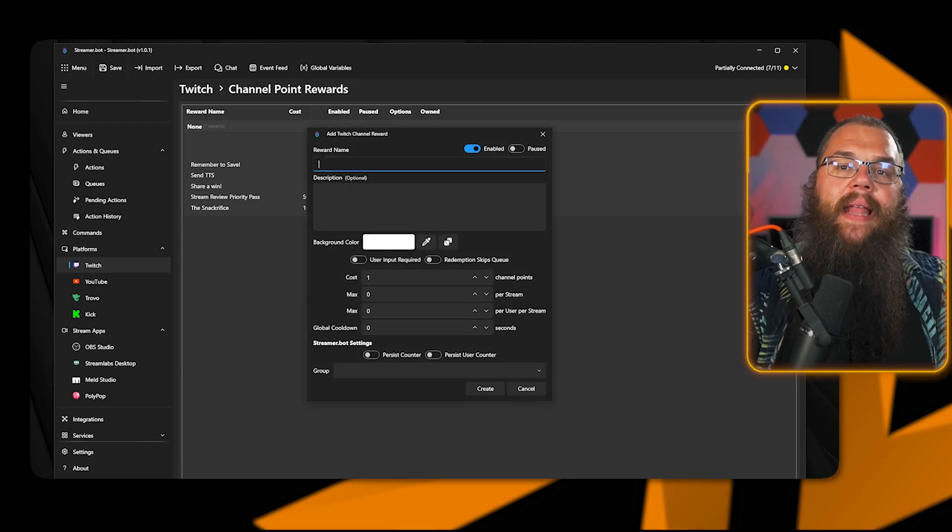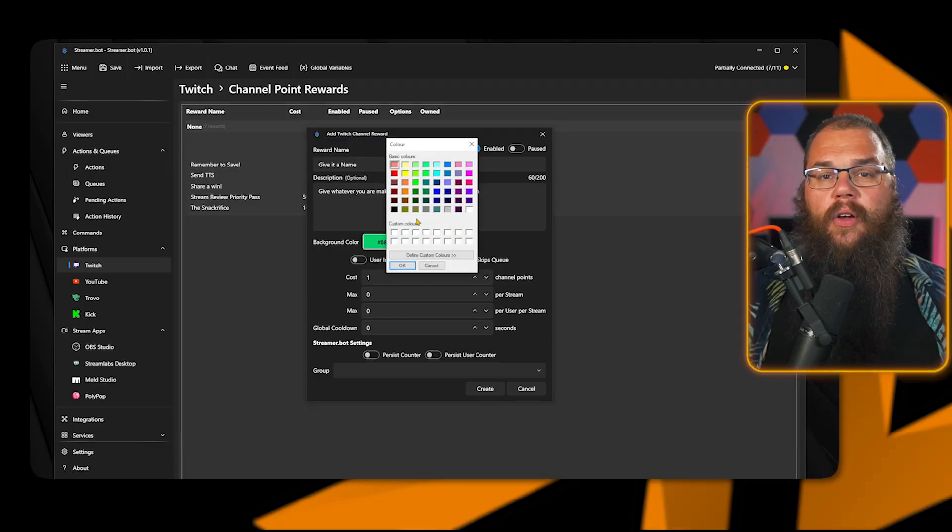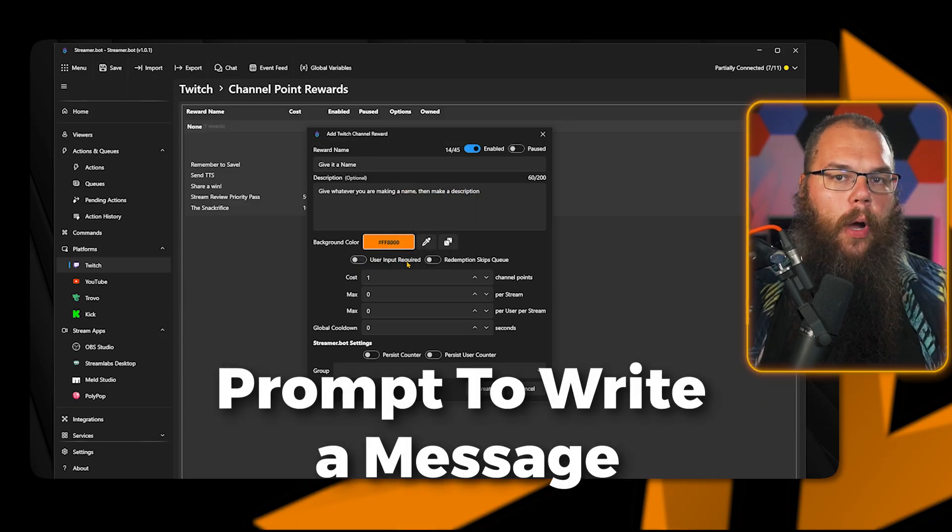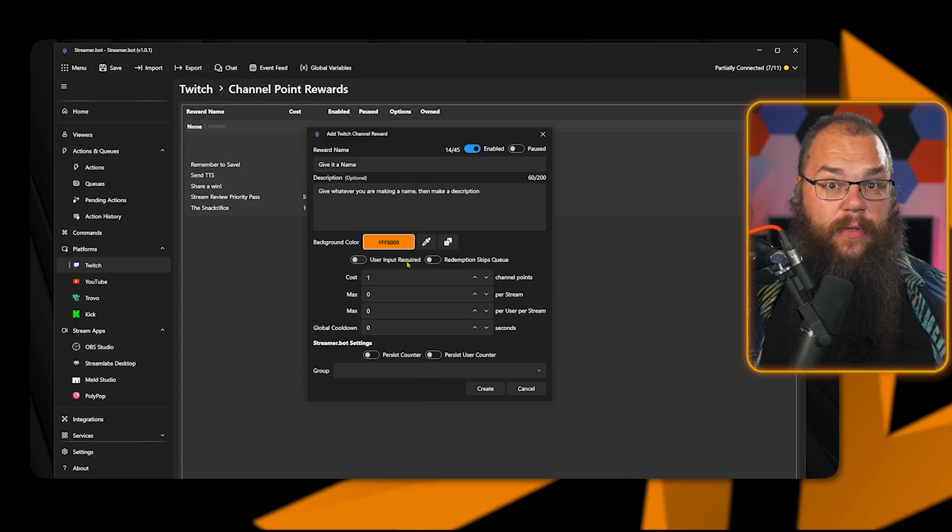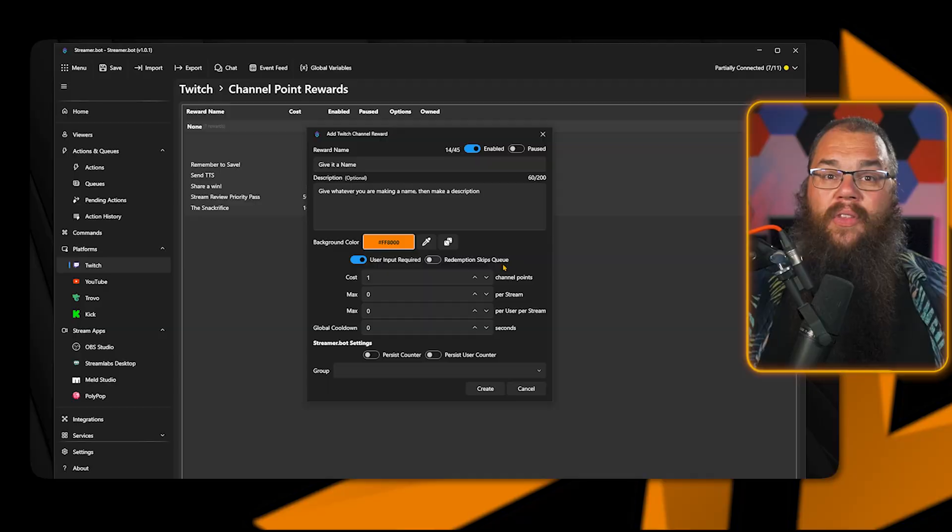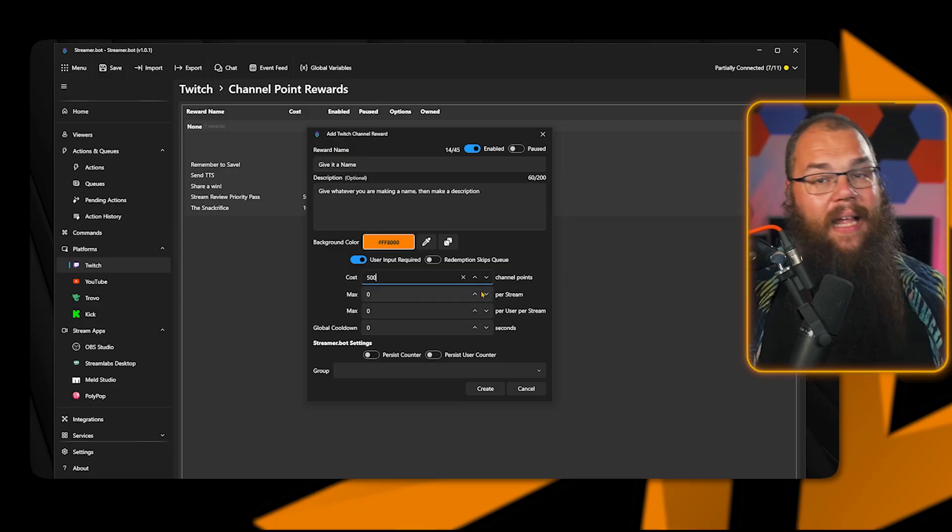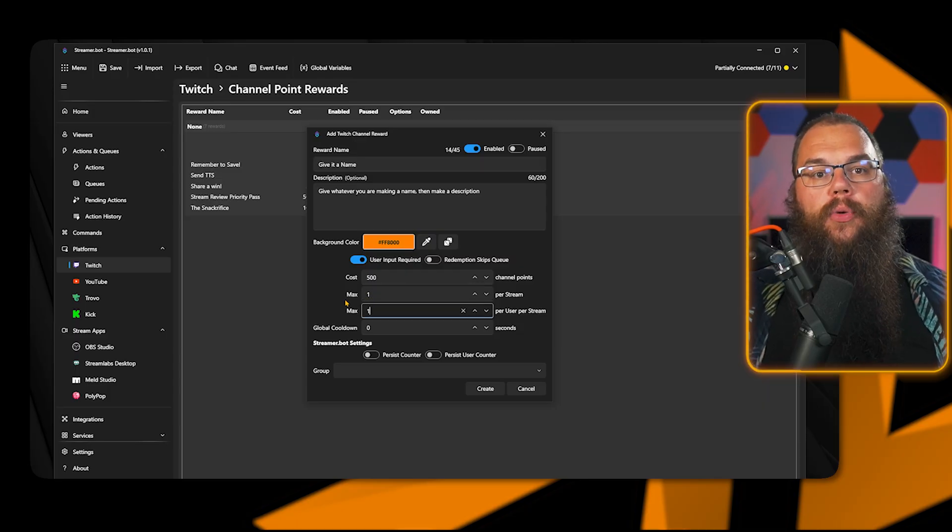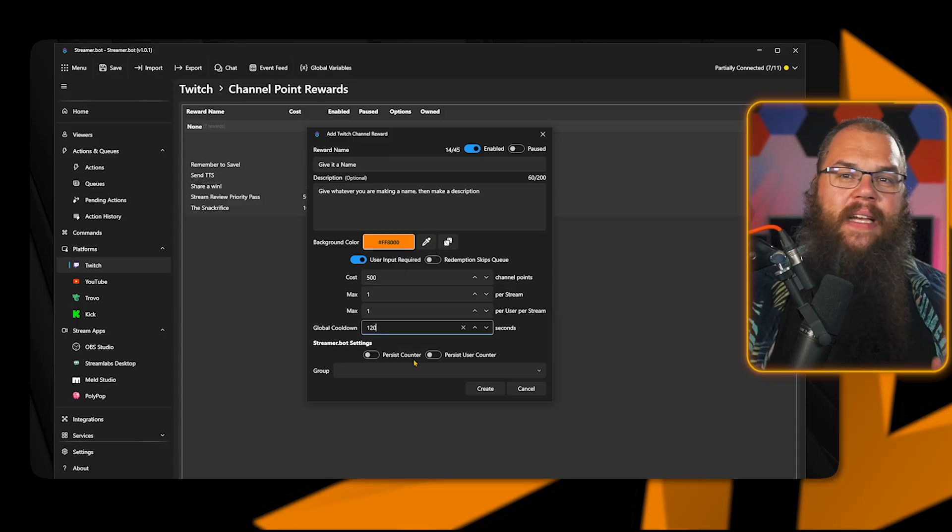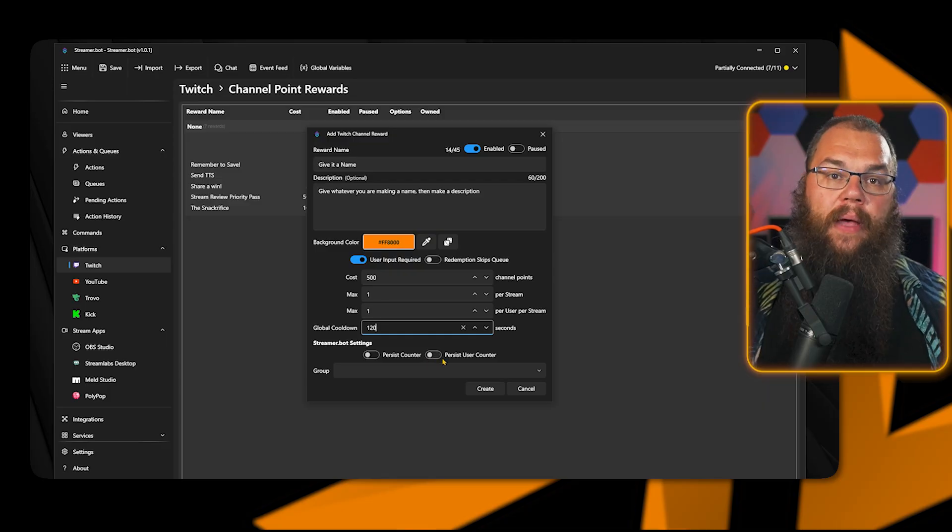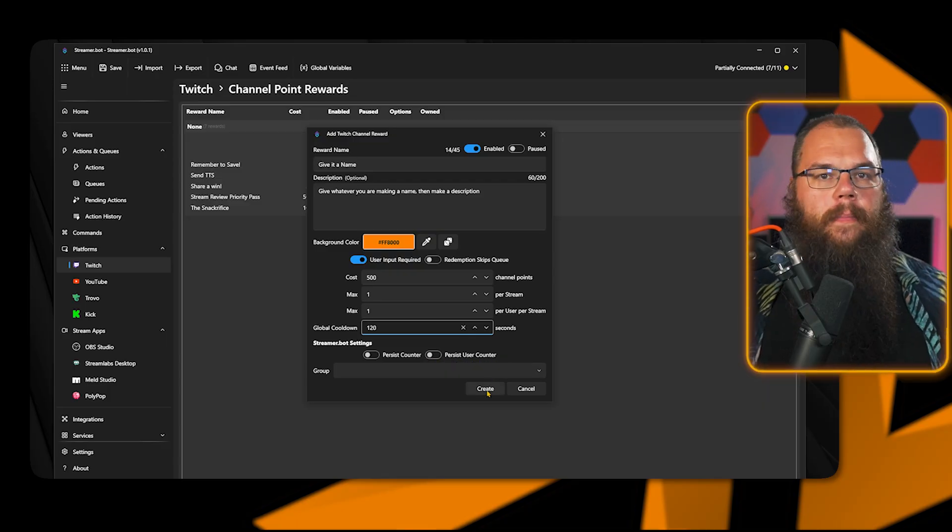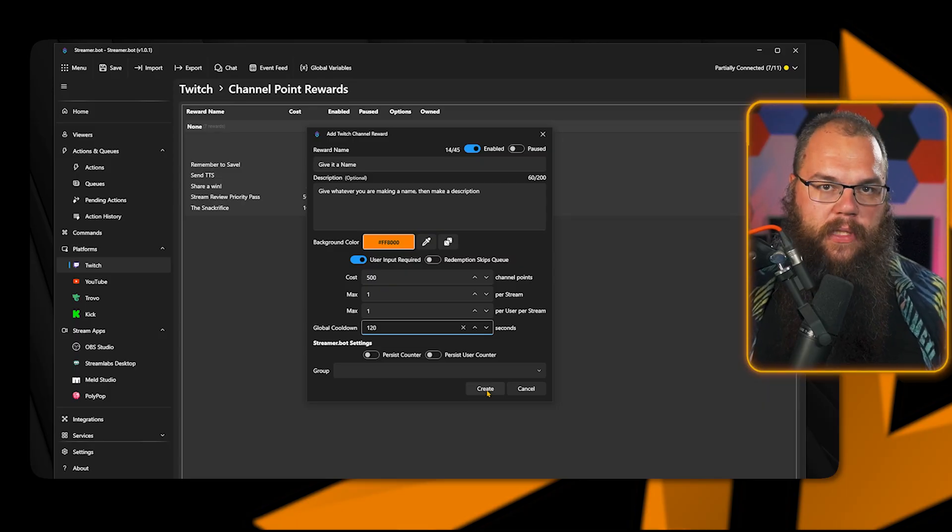In the pop-up box, you can then choose a reward name and give it a description. This is both shown to your viewer so you can explain the reward. After giving it a color, you then have two toggles. User input required means the user gets a little prompt to write a message that goes with the redemption, which can be useful for things like TTS redeems. The redemption skips queue toggle allows the redemption to skip the queue it's in. The cost is the cost in channel points, and the two max lines allow you to restrict how many times this redeem can be used per stream or per user per stream. Persisting the counter globally or per user can be useful for things such as a daily check-in, where it can count the amount of times people have checked in in total per person, or if you have some kind of counting redemption, how high people have counted over all your streams.